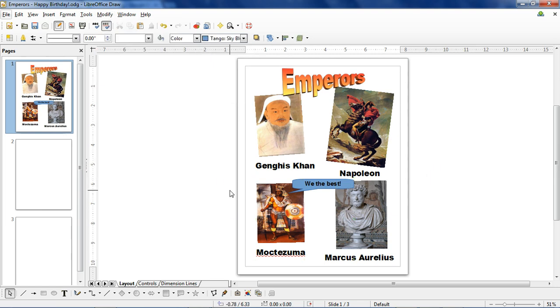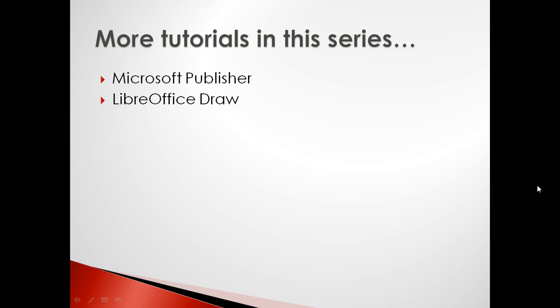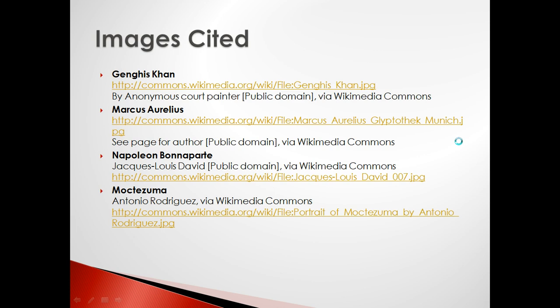And those are the minimum functions you need to know to use Draw. It may be a little less easy to use than Microsoft Publisher, but it's totally free. And when Publisher 2013 costs $110 alone, it's definitely worth checking out. That does it for this tutorial. If you'd like to learn about another desktop publishing software, check out our intro to Microsoft Publisher. Thanks for watching.